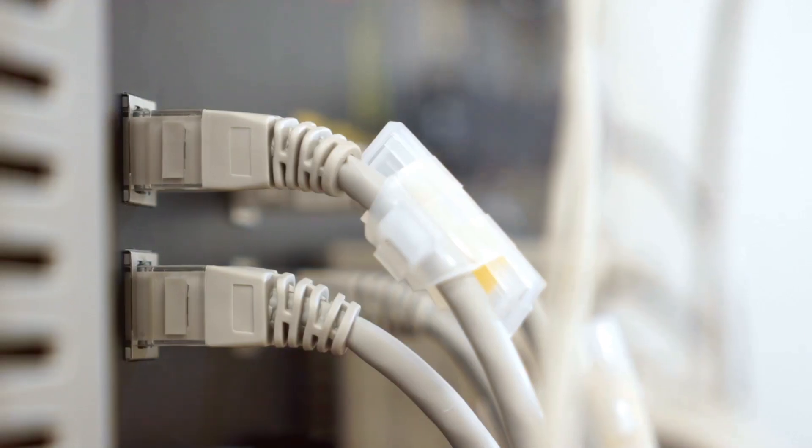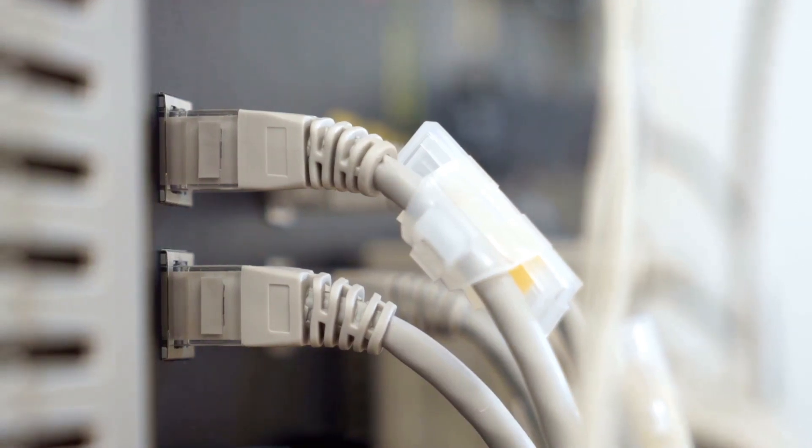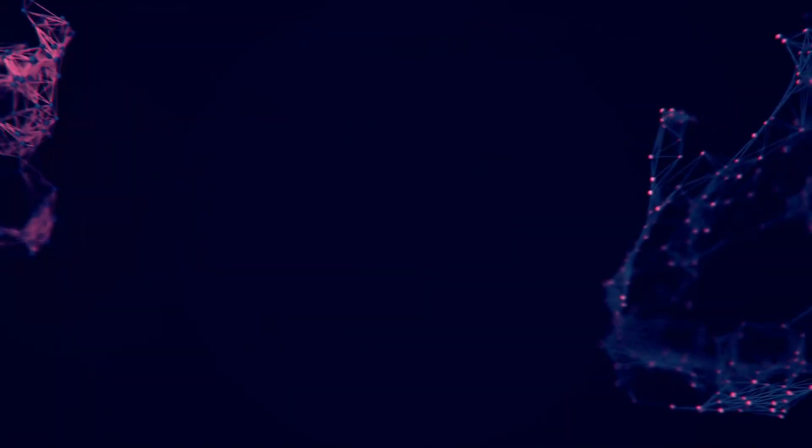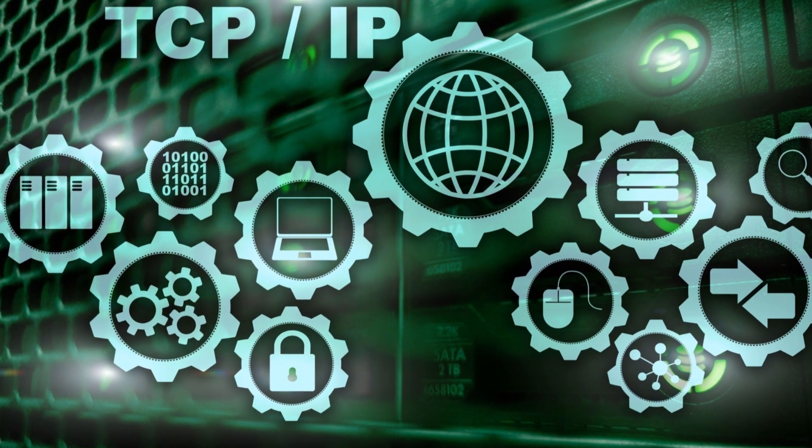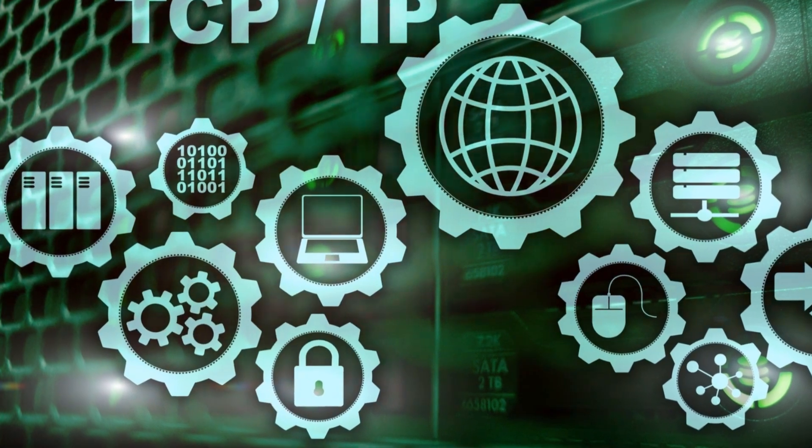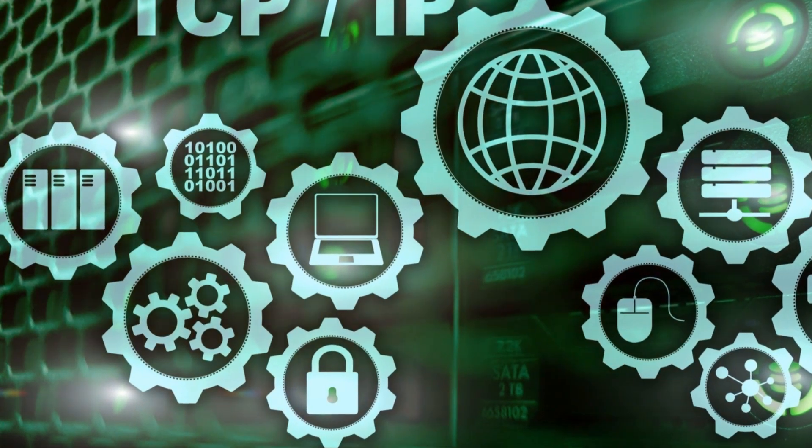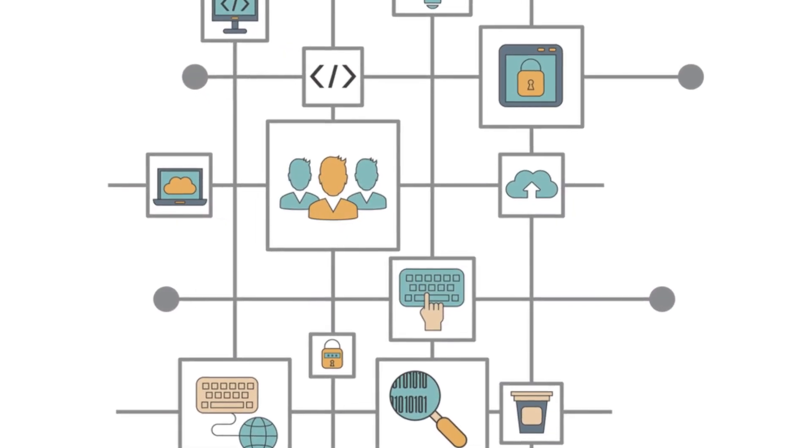Have you ever wondered how your computer talks to other computers? It's not magic, it's science. Protocols are like rules for computers to follow when they talk to each other. They're the language of the internet.